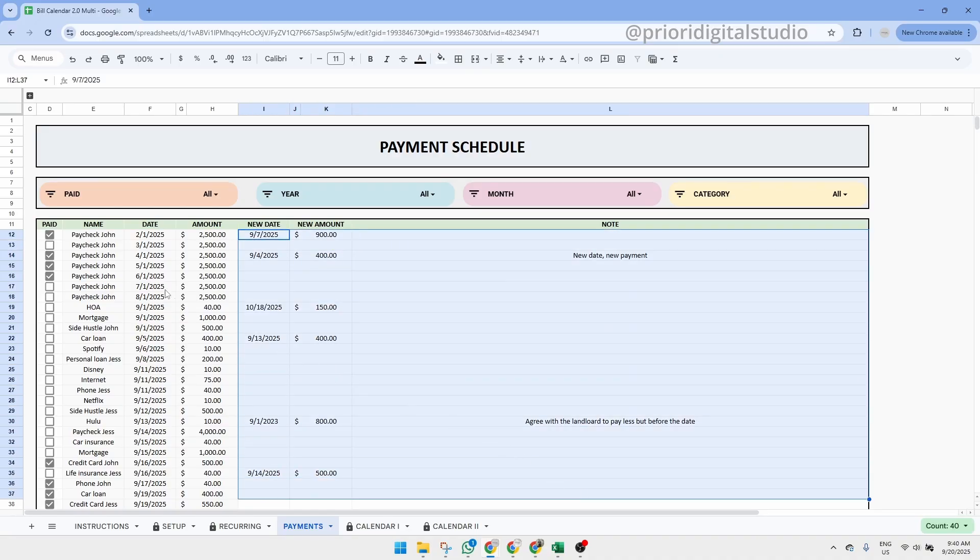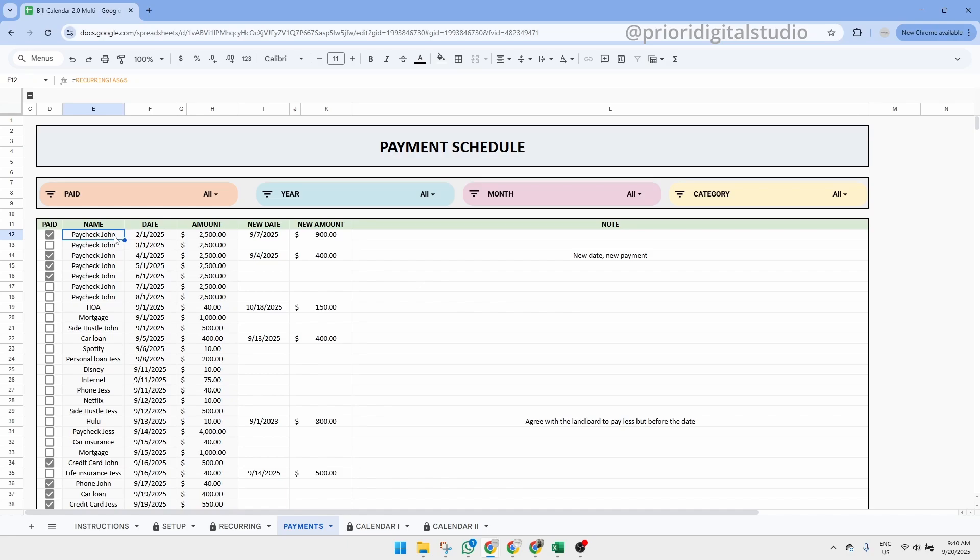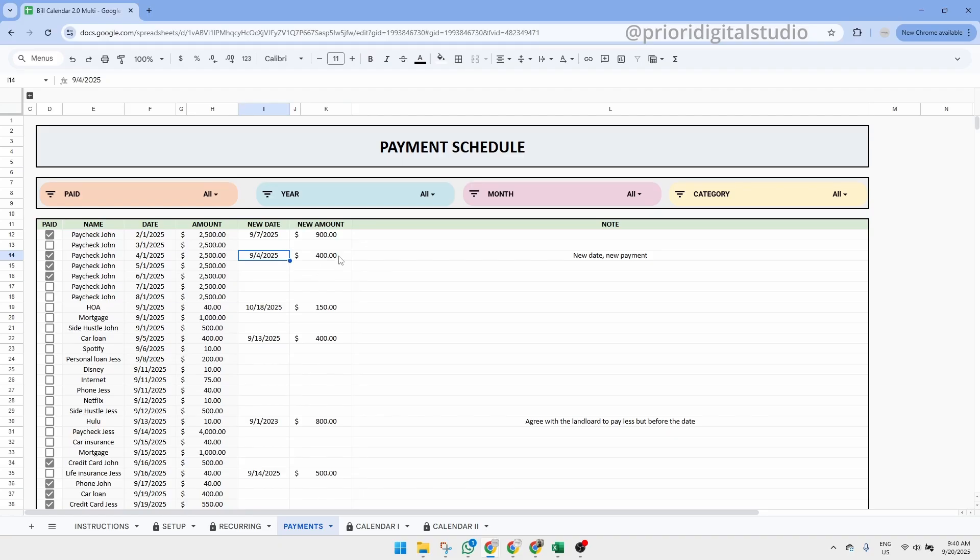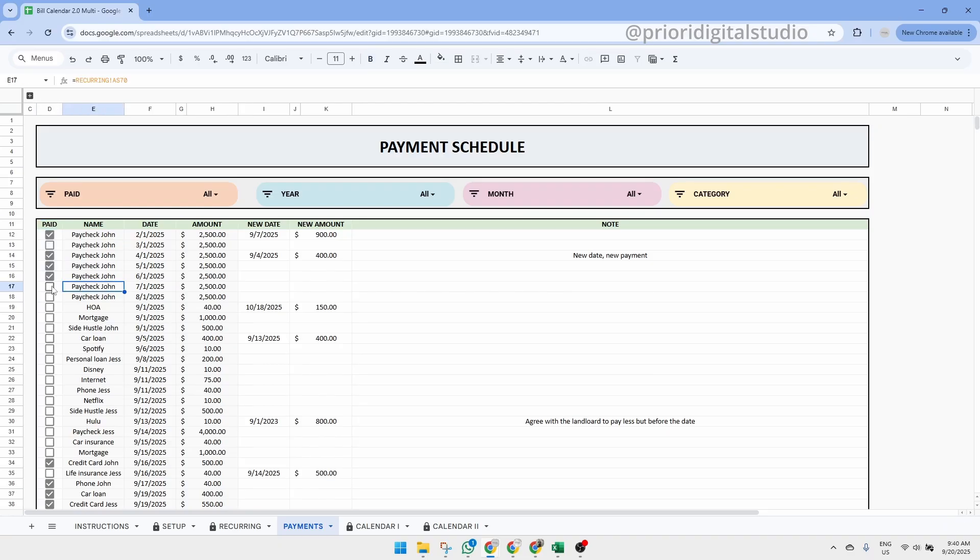So let's have a look and see how to use this tab. If you need to make a change to a transaction, for example to the amount or to the date, simply update the white columns on the right hand side of the table. If the details look correct, no further action is needed. Once the payment has been made, simply check the box under the paid column on the left to mark it as complete.